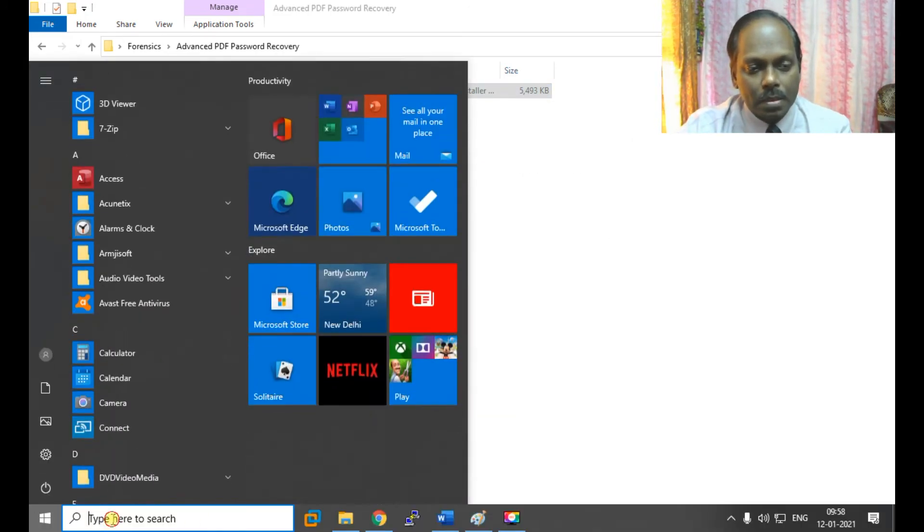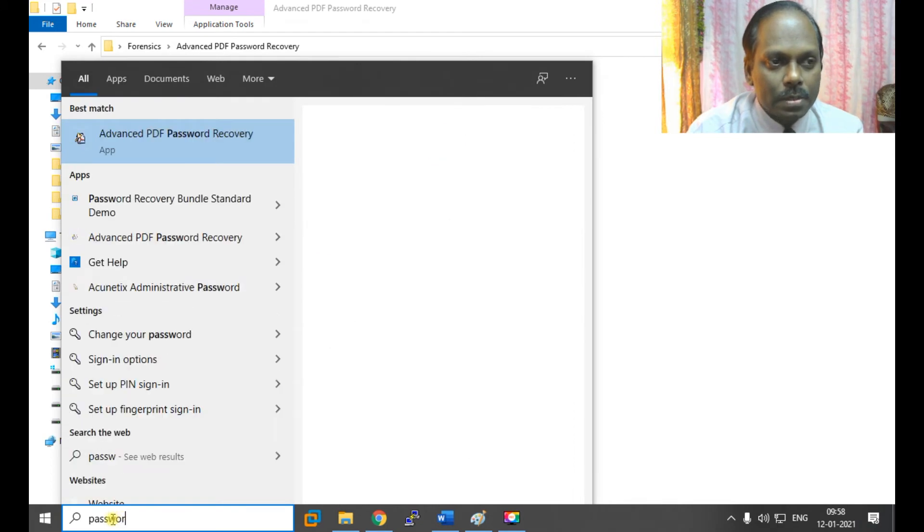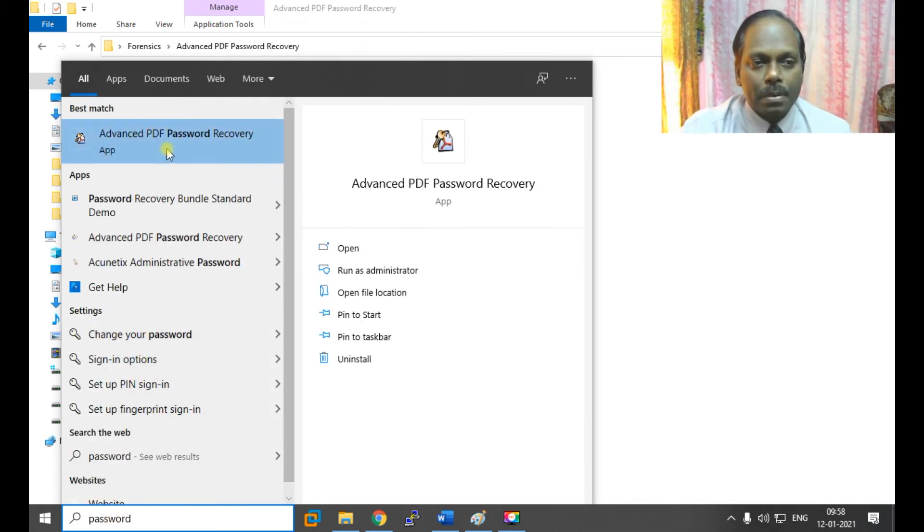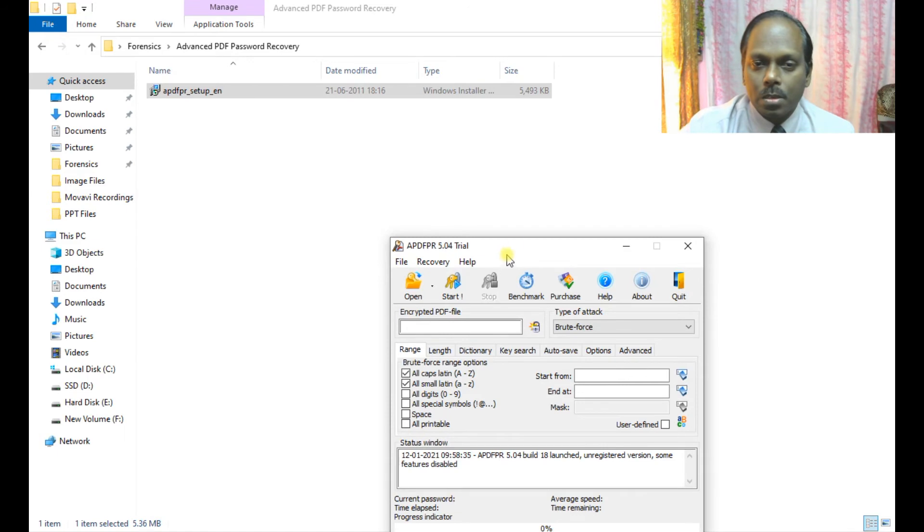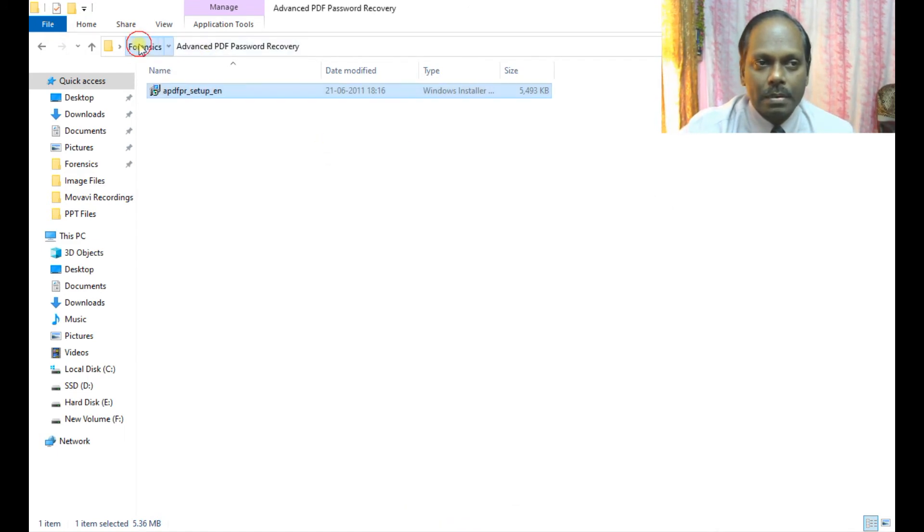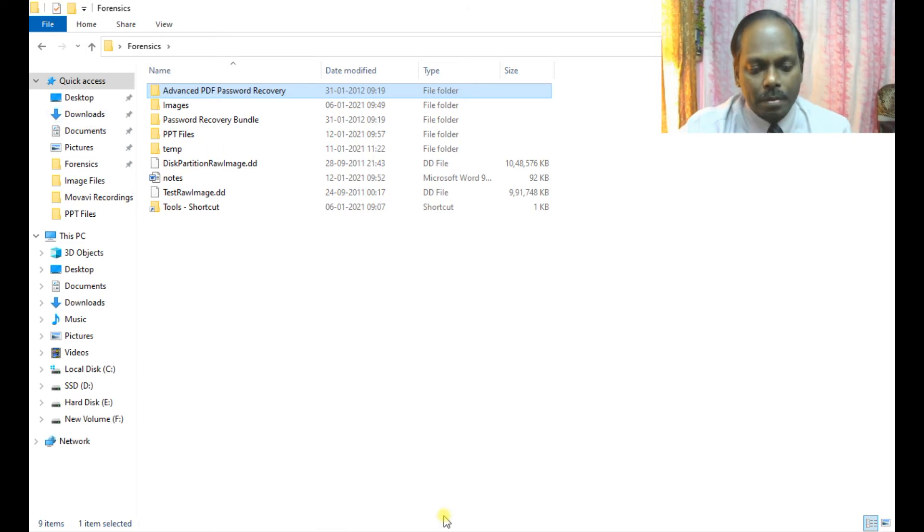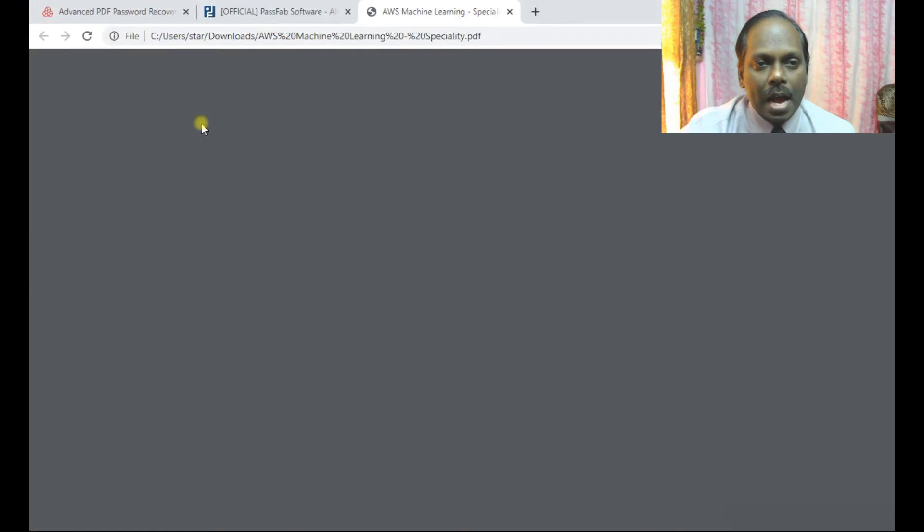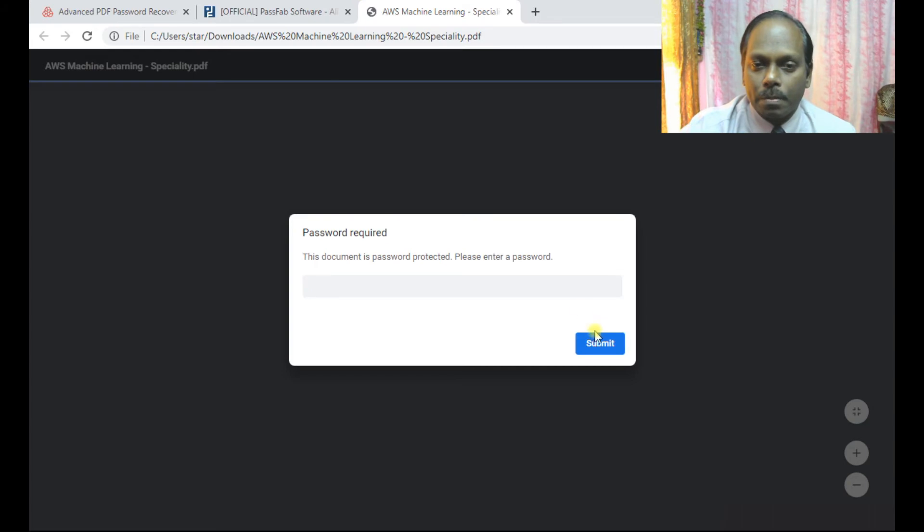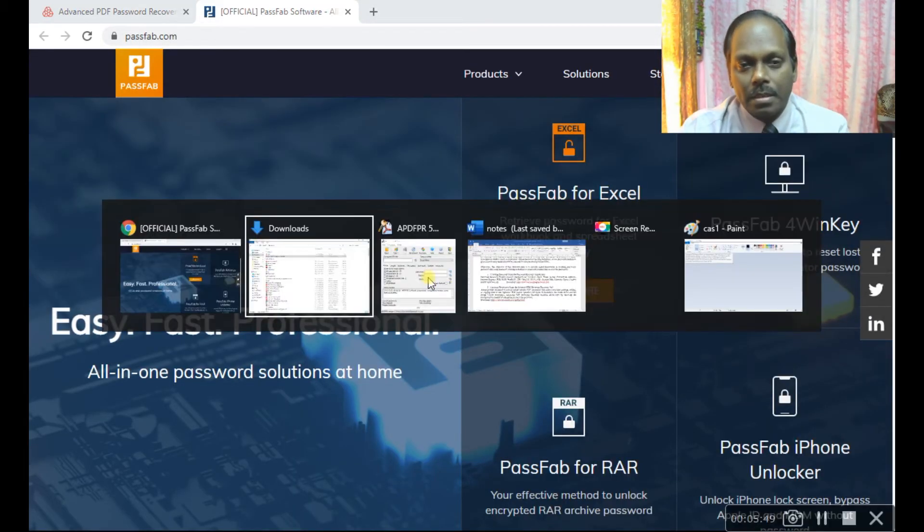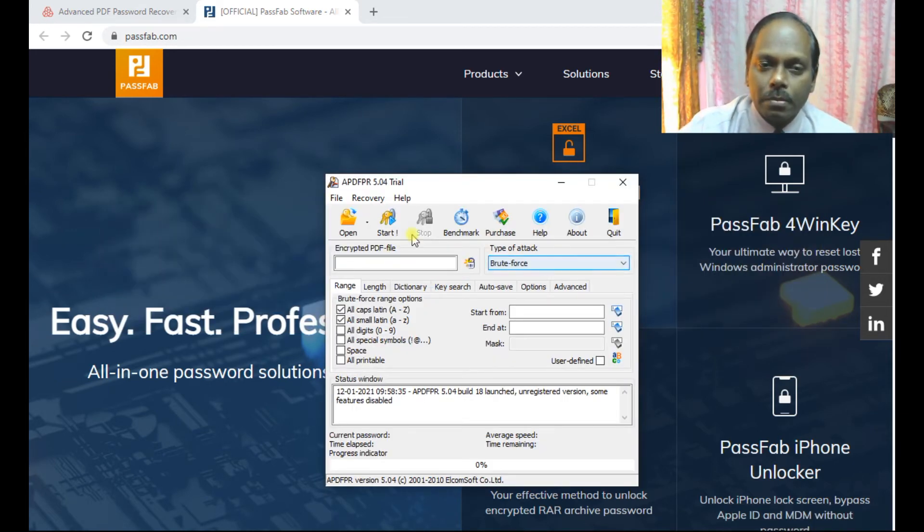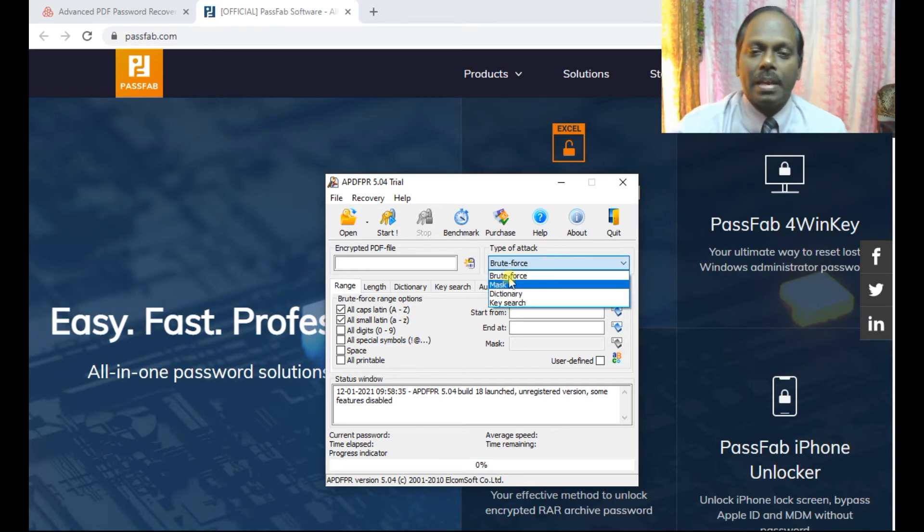I have a PDF file that asks for a password. I don't know the password, so I'll run this tool. Here you can see various options: brute force, dictionary, key search, mask, and many other functions. I'm choosing brute force, which can try small letters, big letters, or whatever